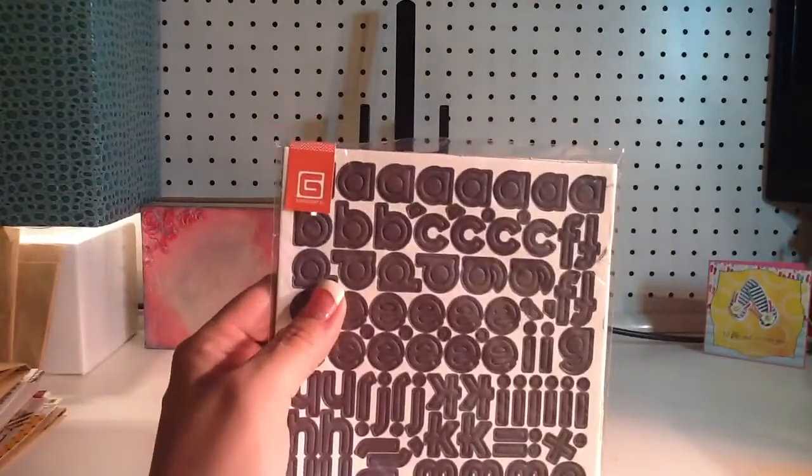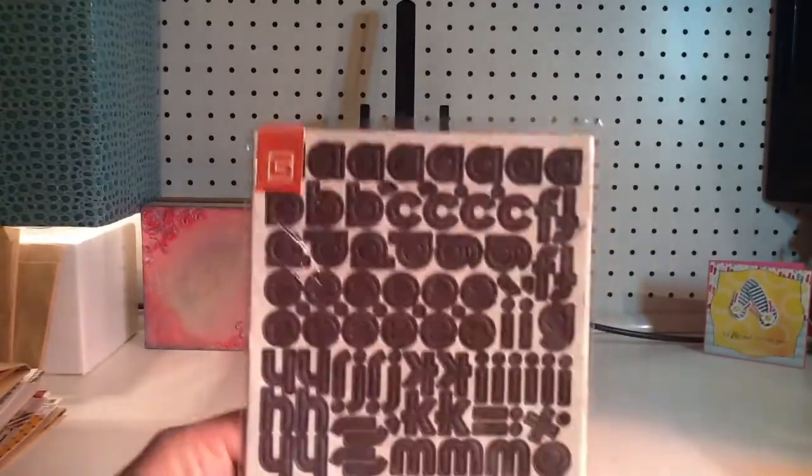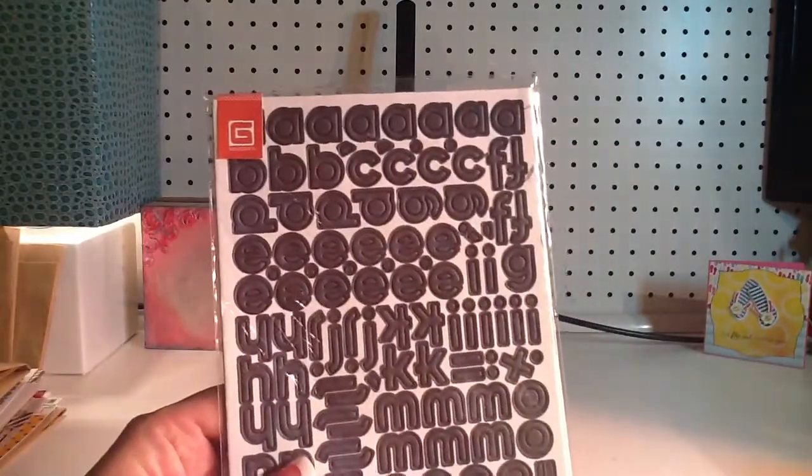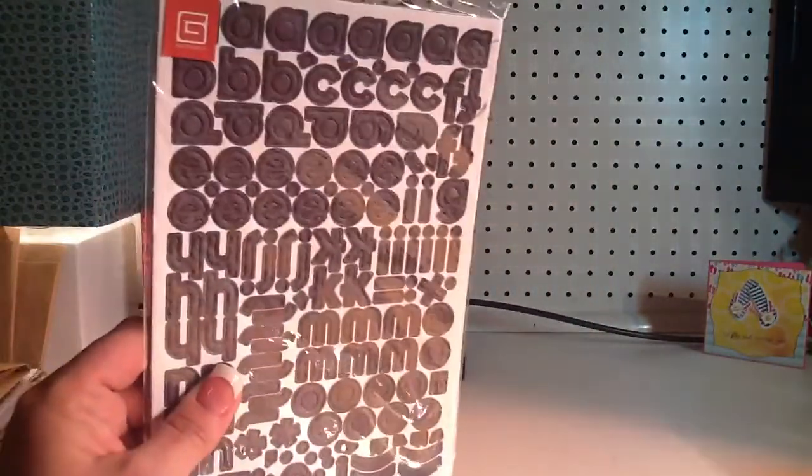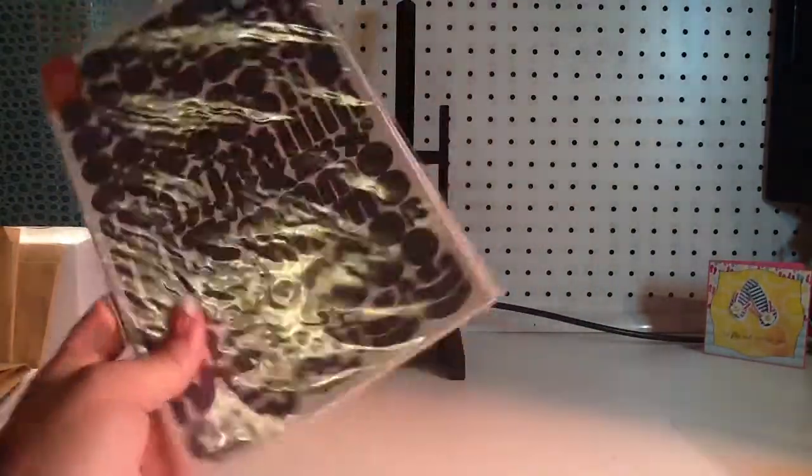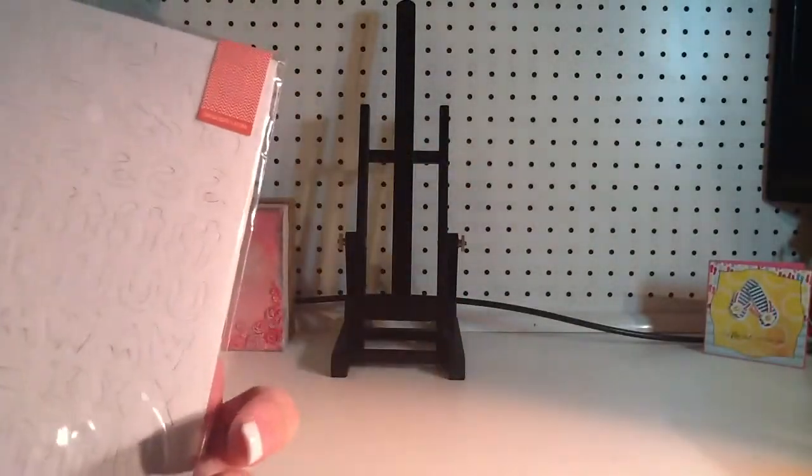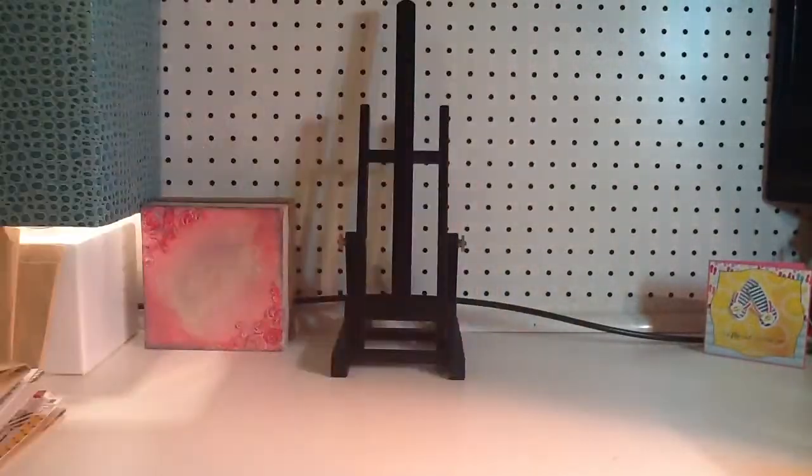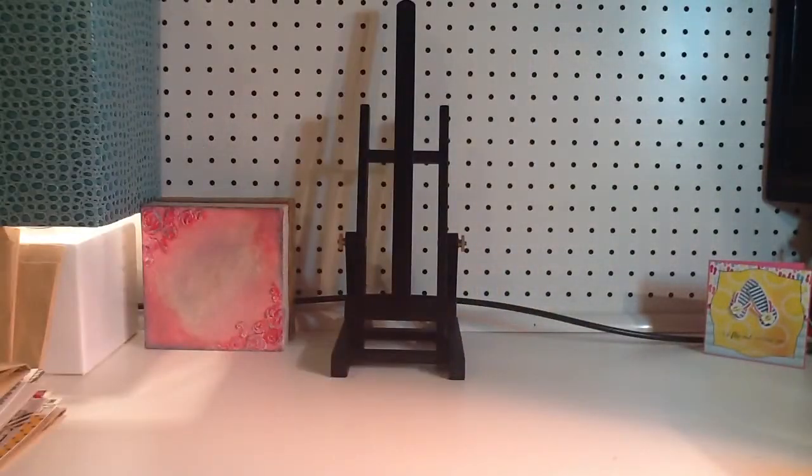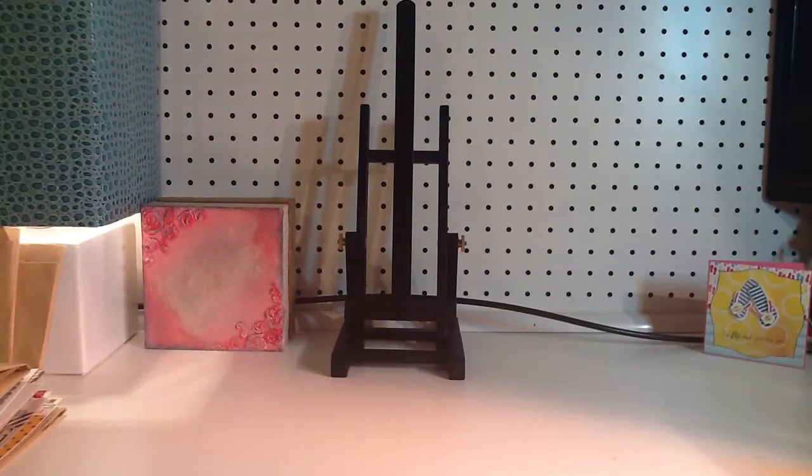Then it was this exclusive basic gray chipboard in navy. That's exclusive to Studio Calico. And I really like this set a lot. So, I was glad for that.